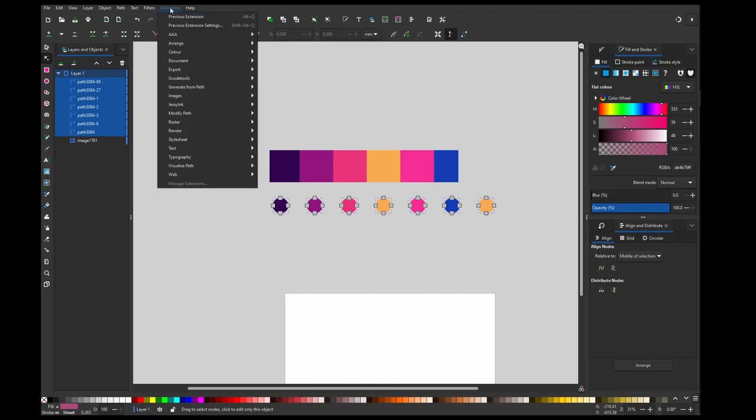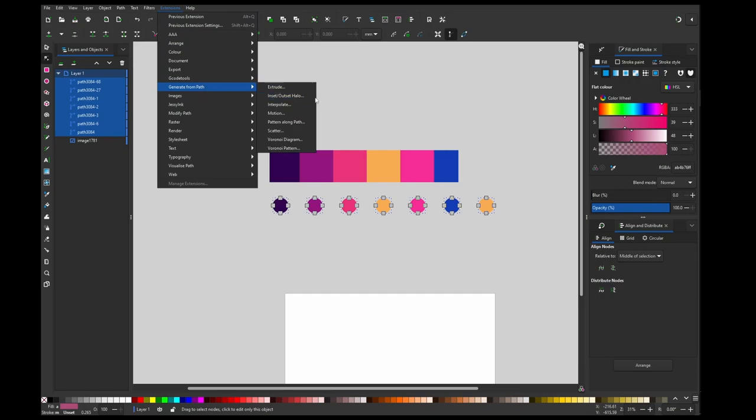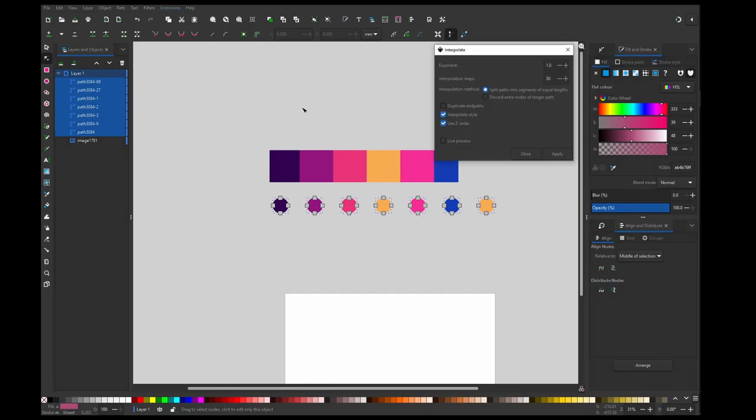So now I'm going to Extension, Generate from Path, Interpolate. I will choose the first method, I don't want duplicating the...